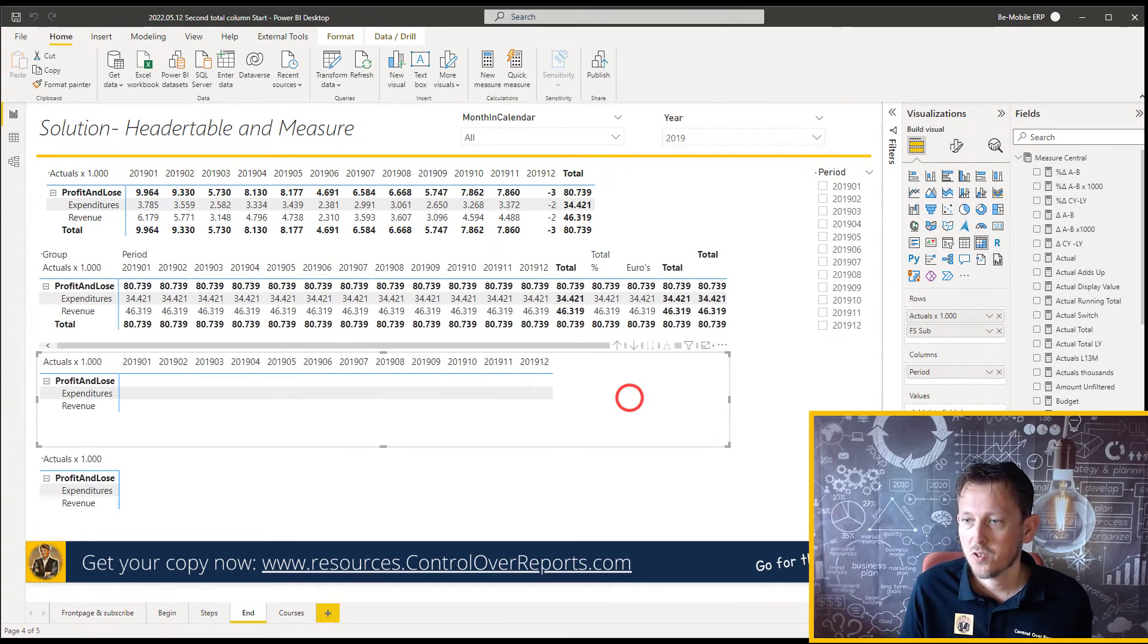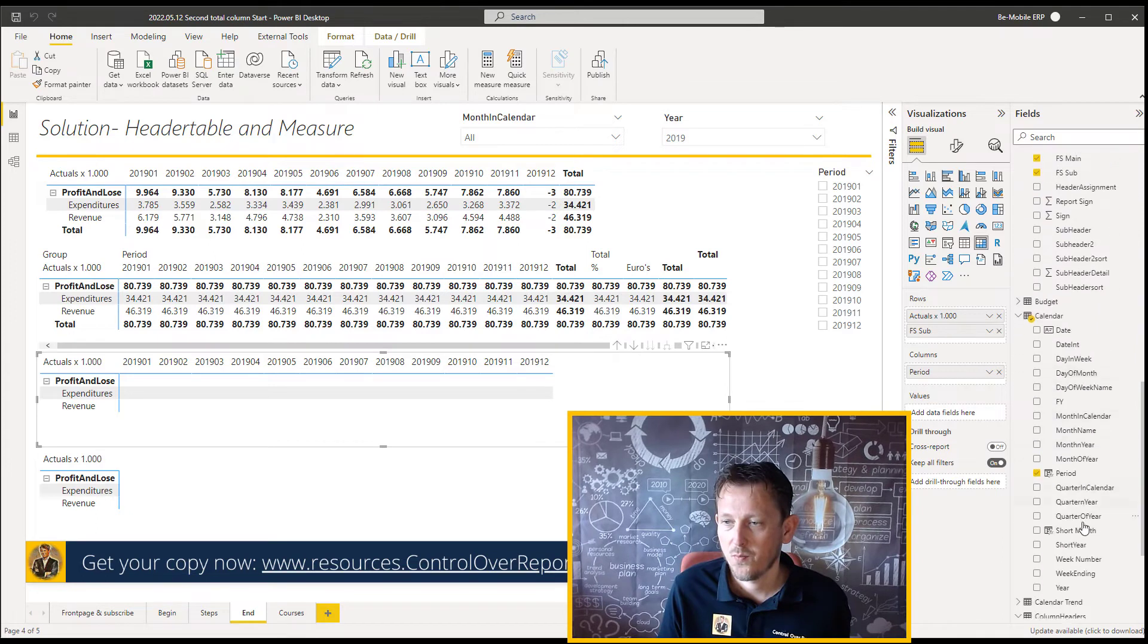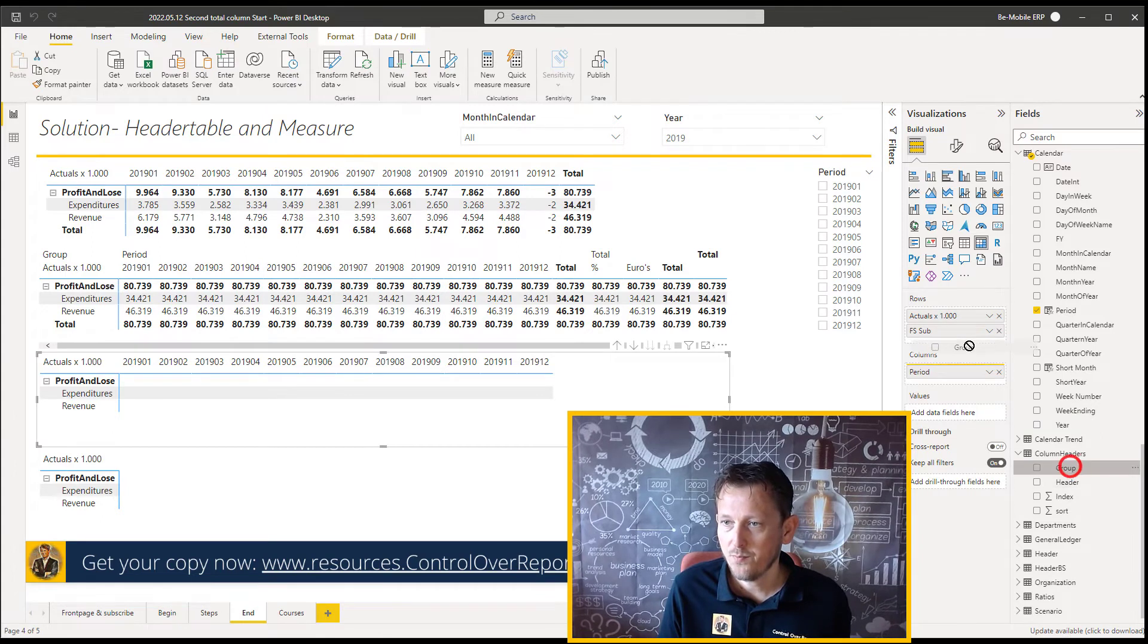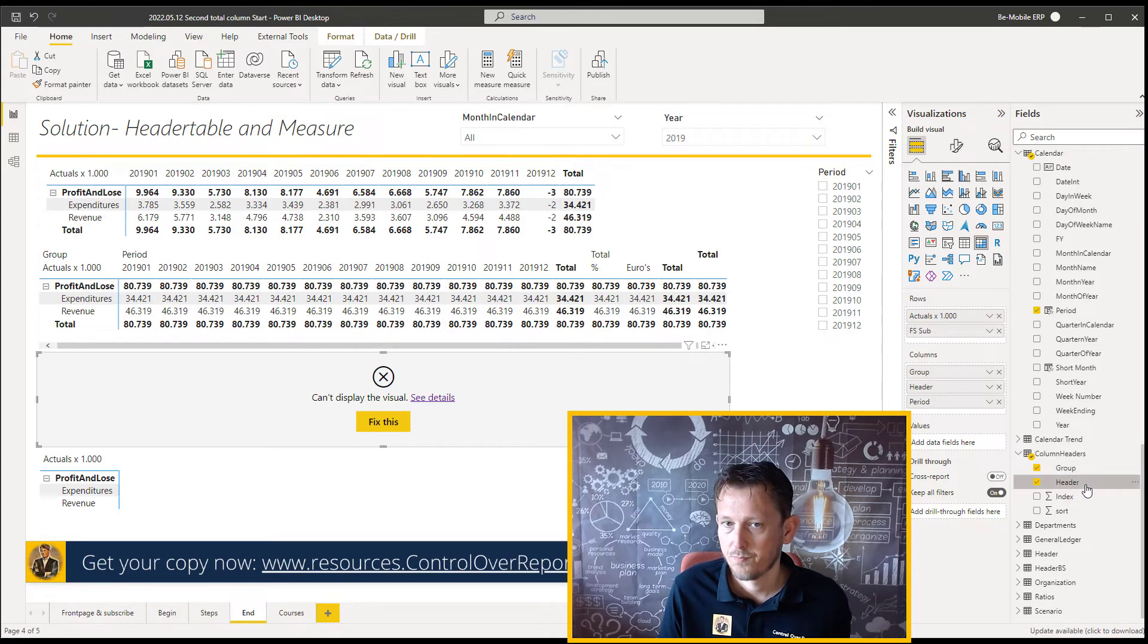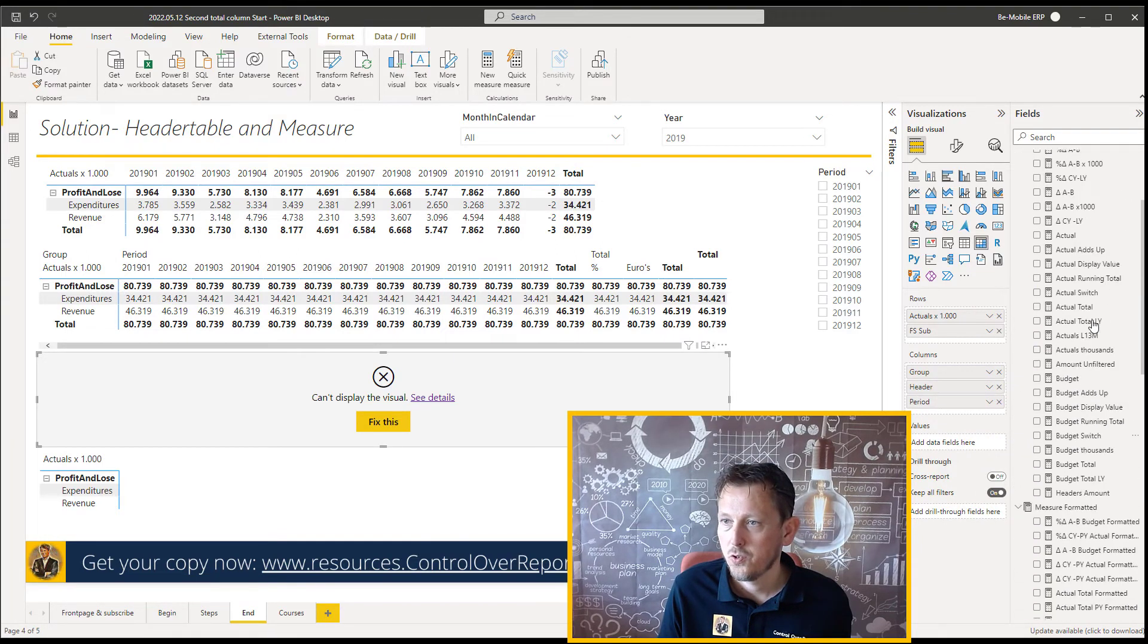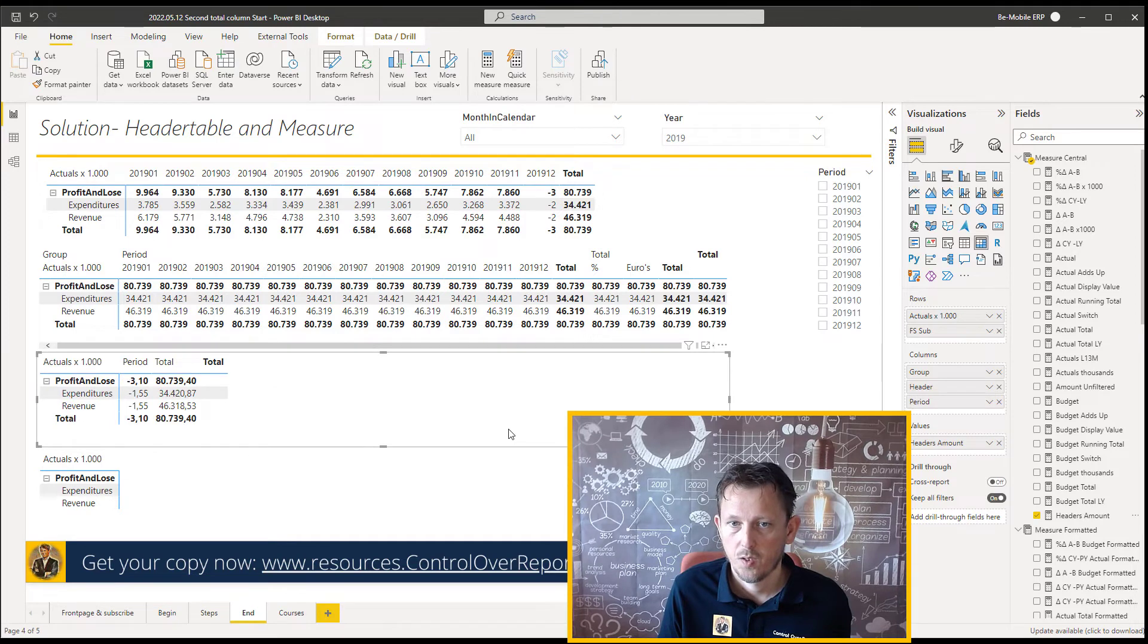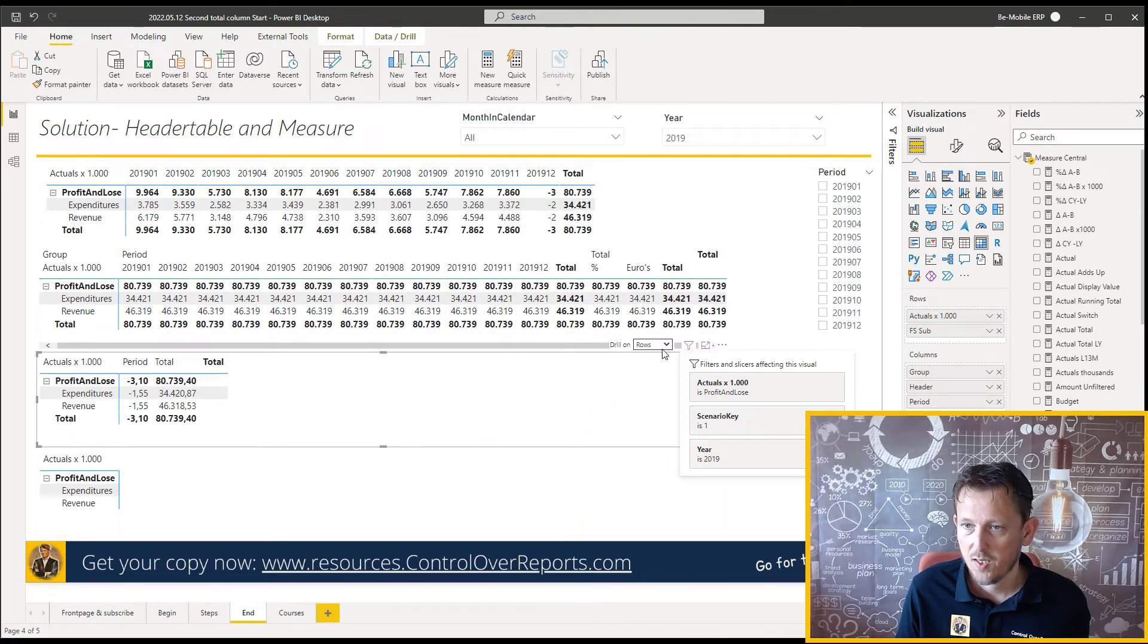To show the difference, I just put in the next table. There's a copy paste. And I put in the group and the header. The group and the header. And that was the new measure. Well, let's calculate it now. And let's drill down.